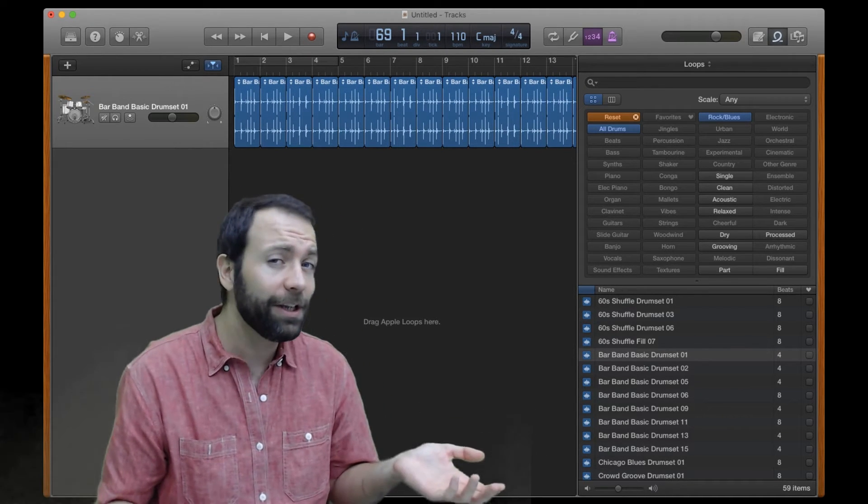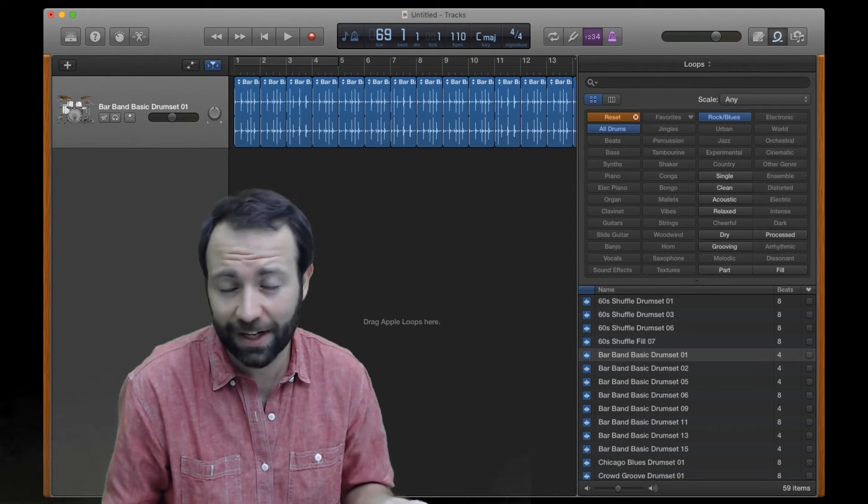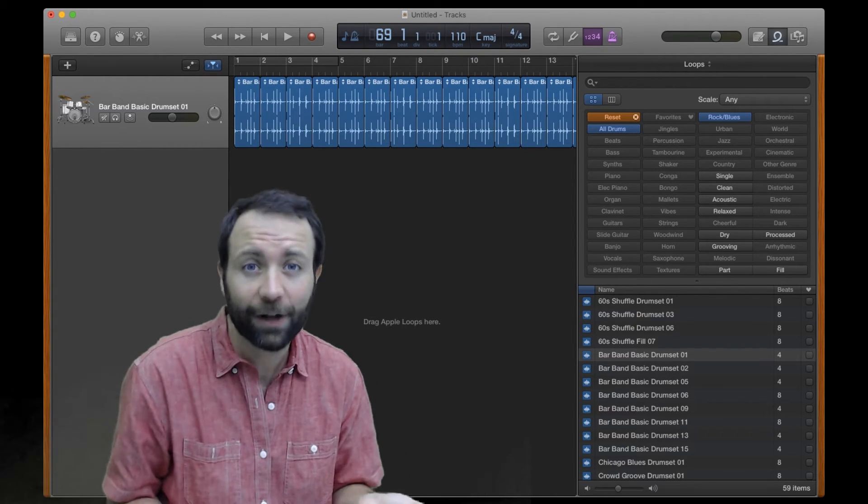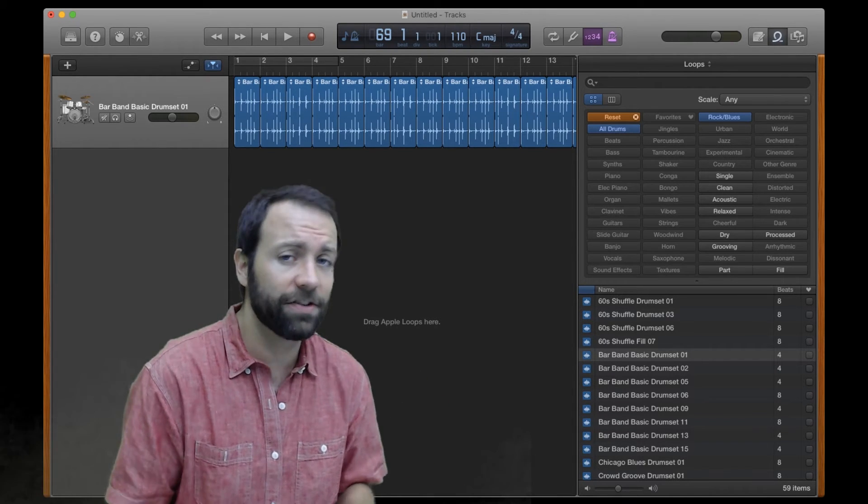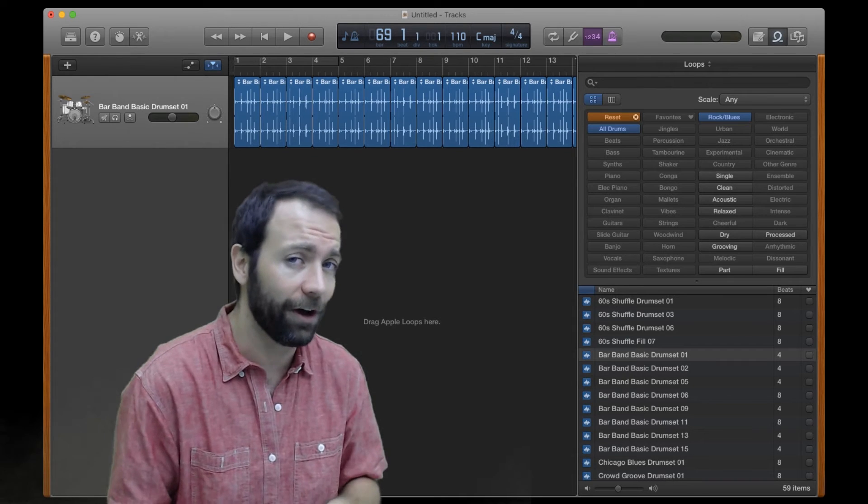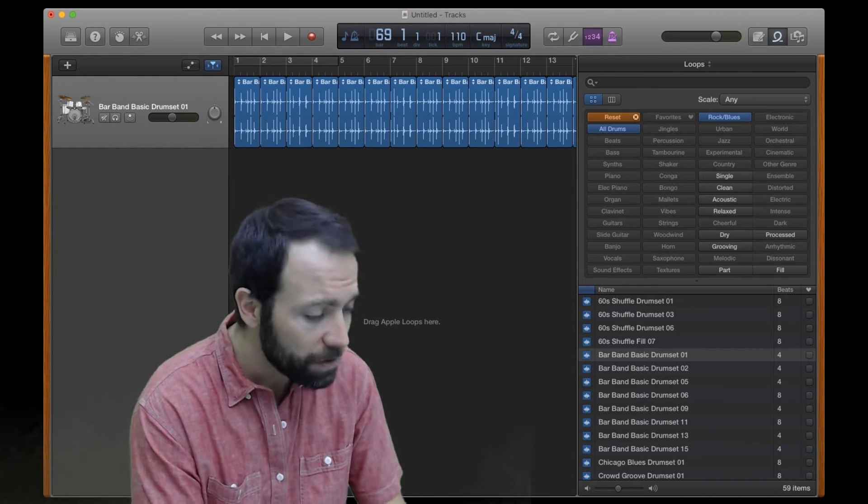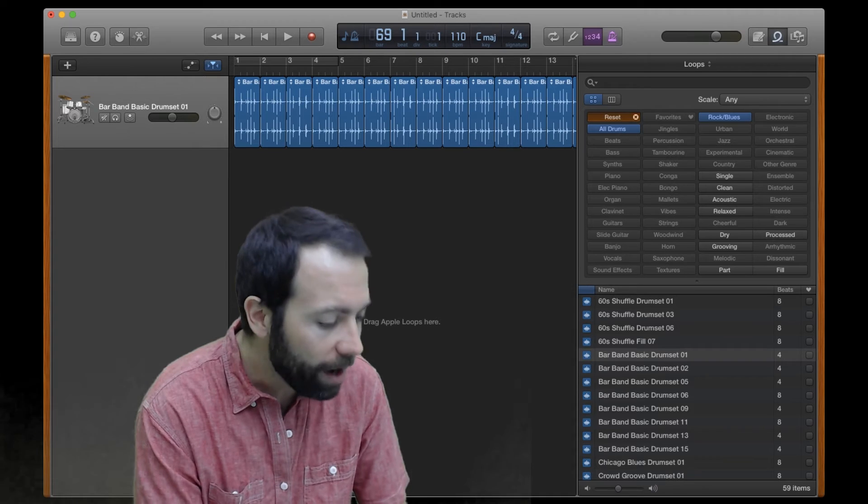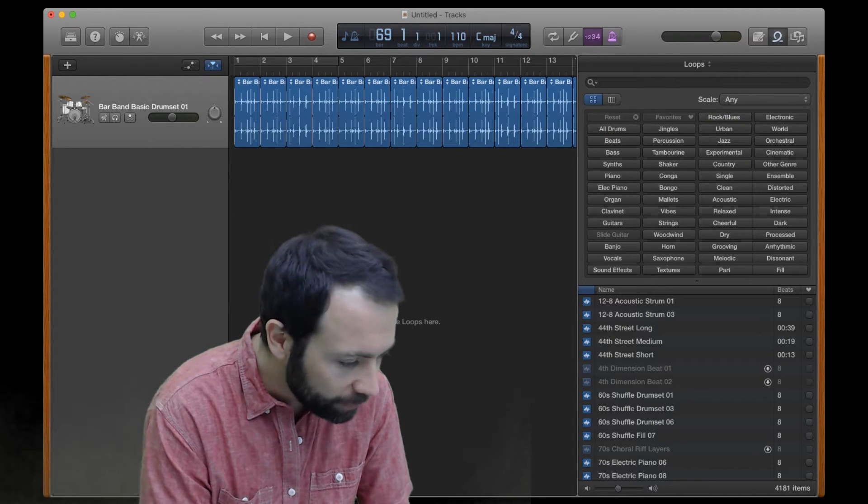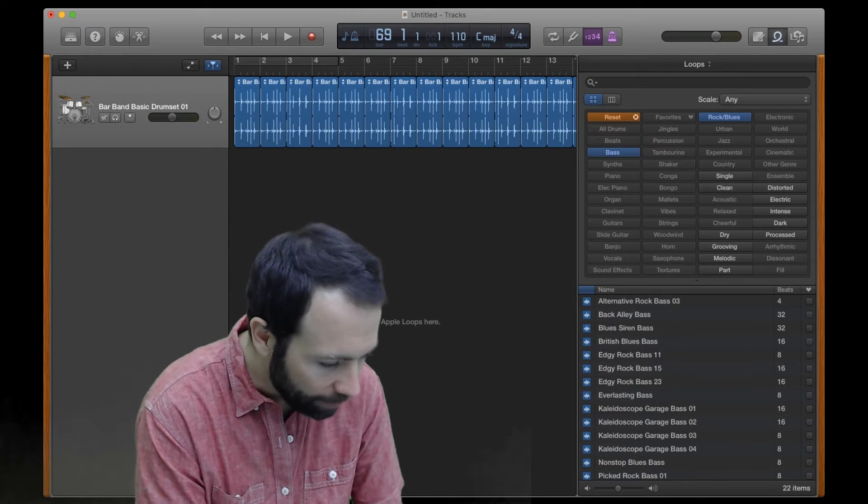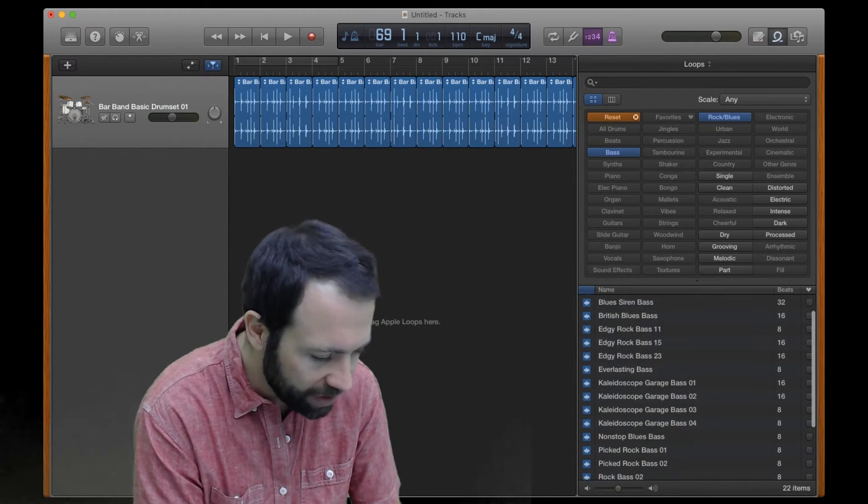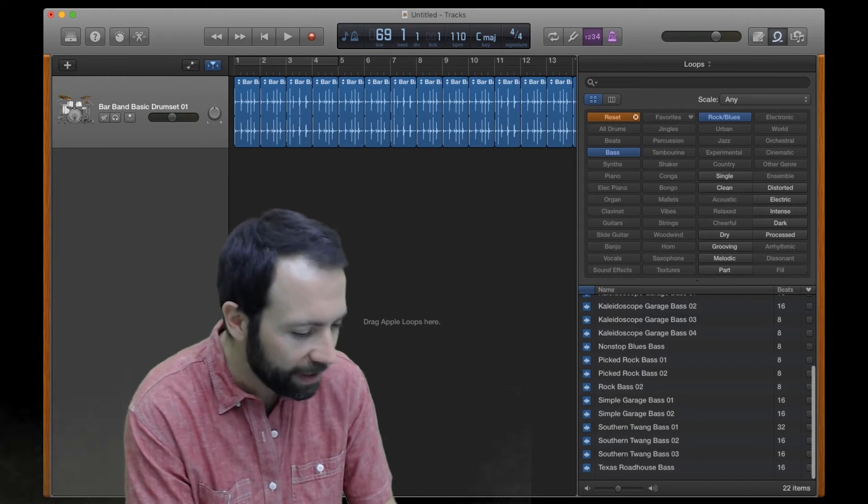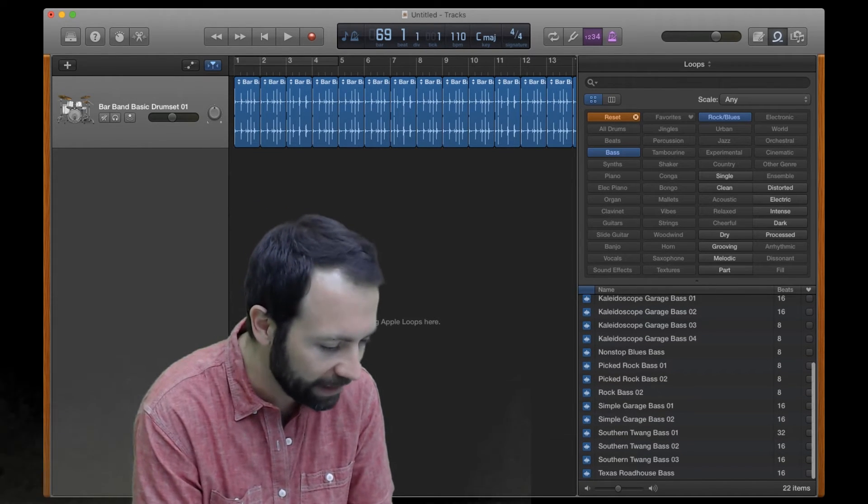I only need one more instrument to be able to recreate the music I did for my recent Minecraft trailer. I feel like all I need is to find a good bass guitar to go along with those drums. So let's go back up here and click the reset button. I'm gonna have a look through the rock blues section here and filter it by bass. When I look through here, there's lots of interesting bass guitar, but I think I'm gonna go with picked rock bass.